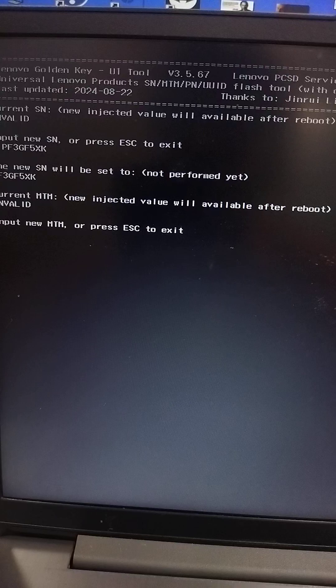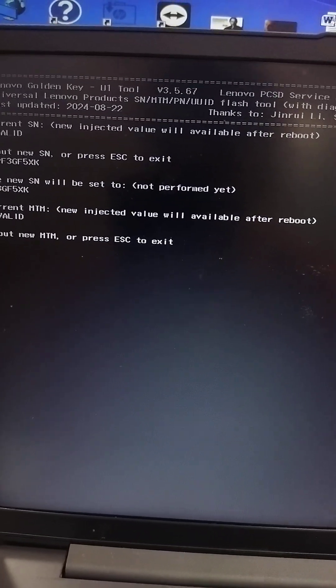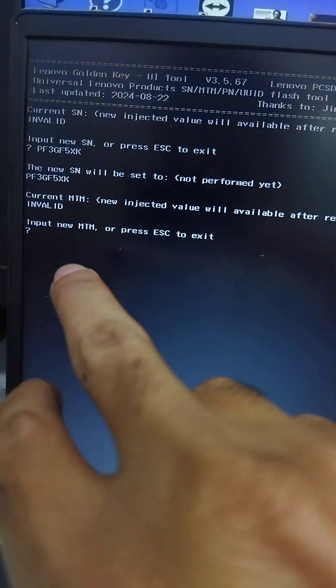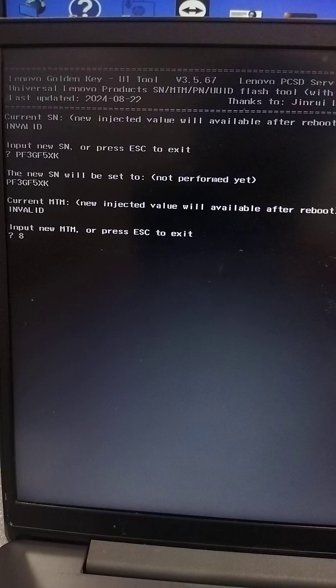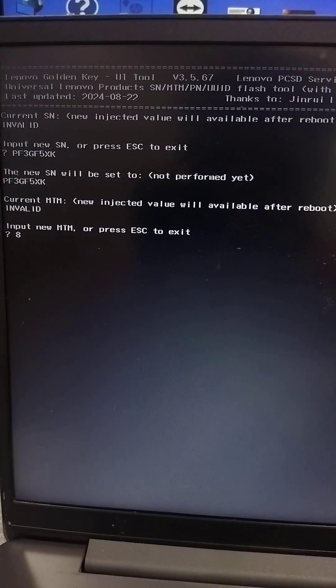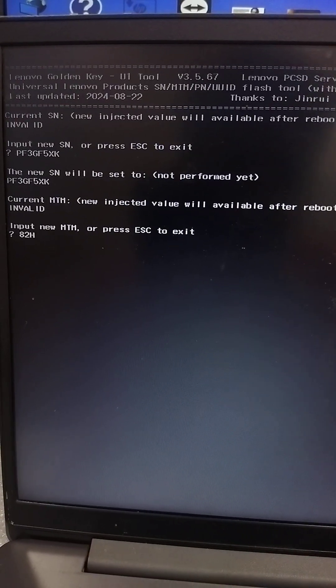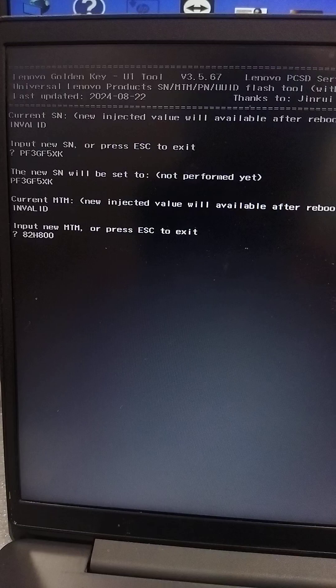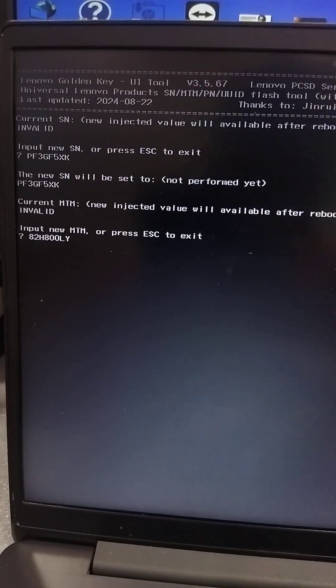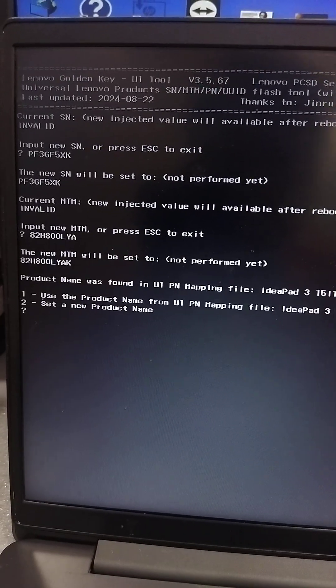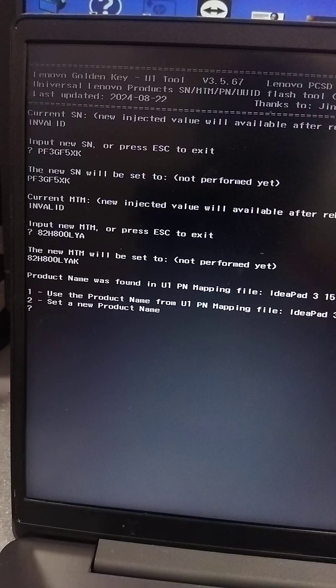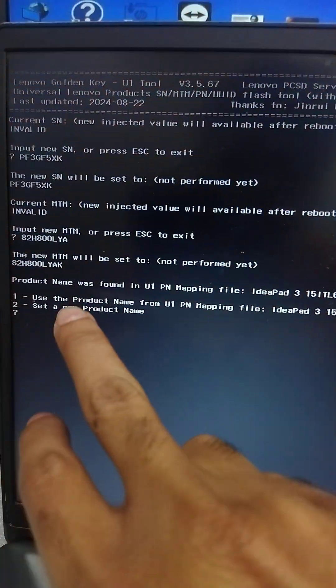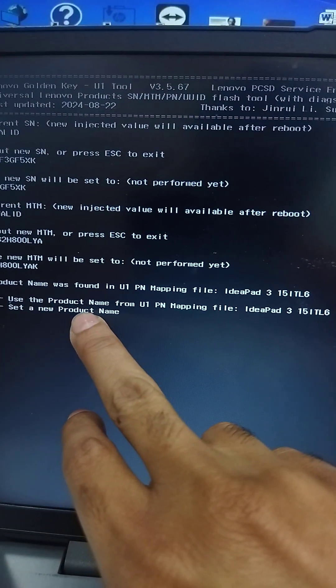Now input MTM number: 82H800LYAK. Follow the instruction.